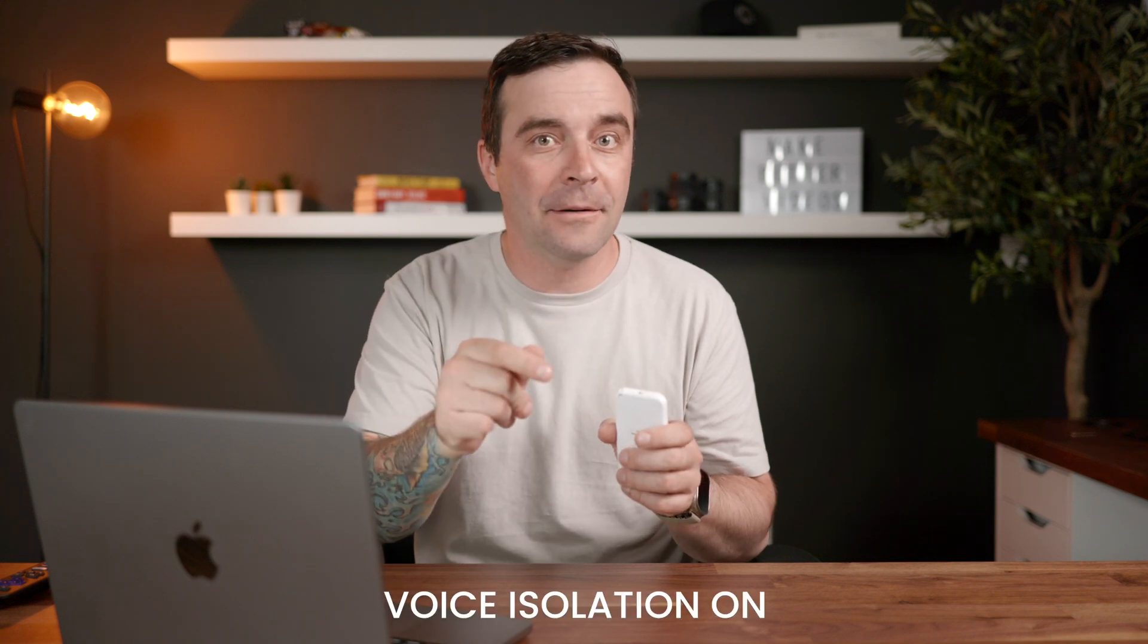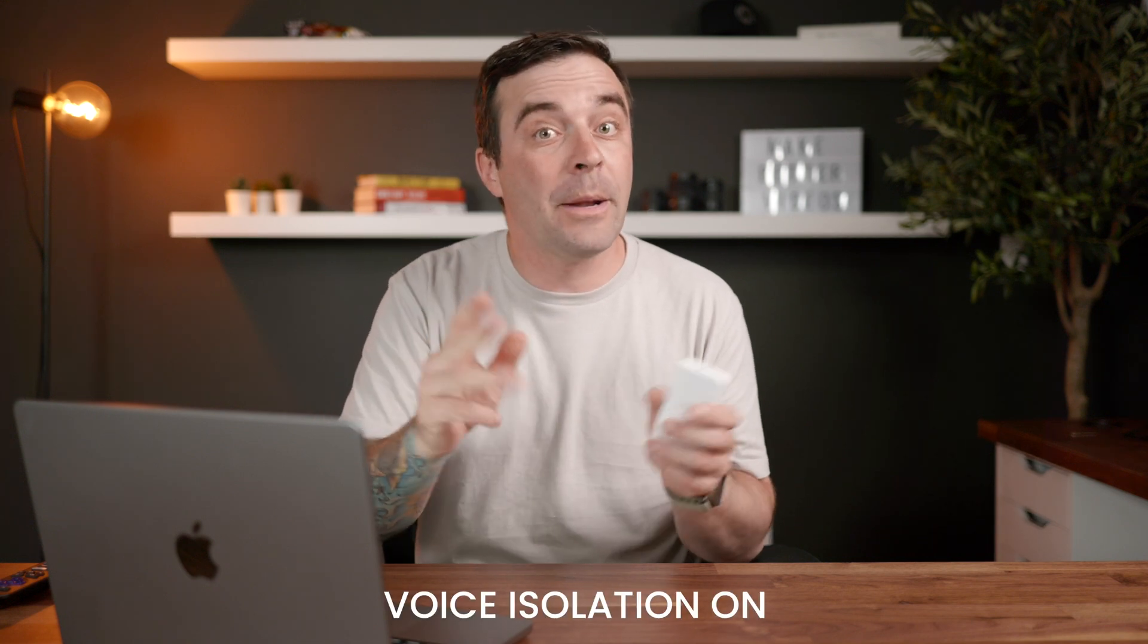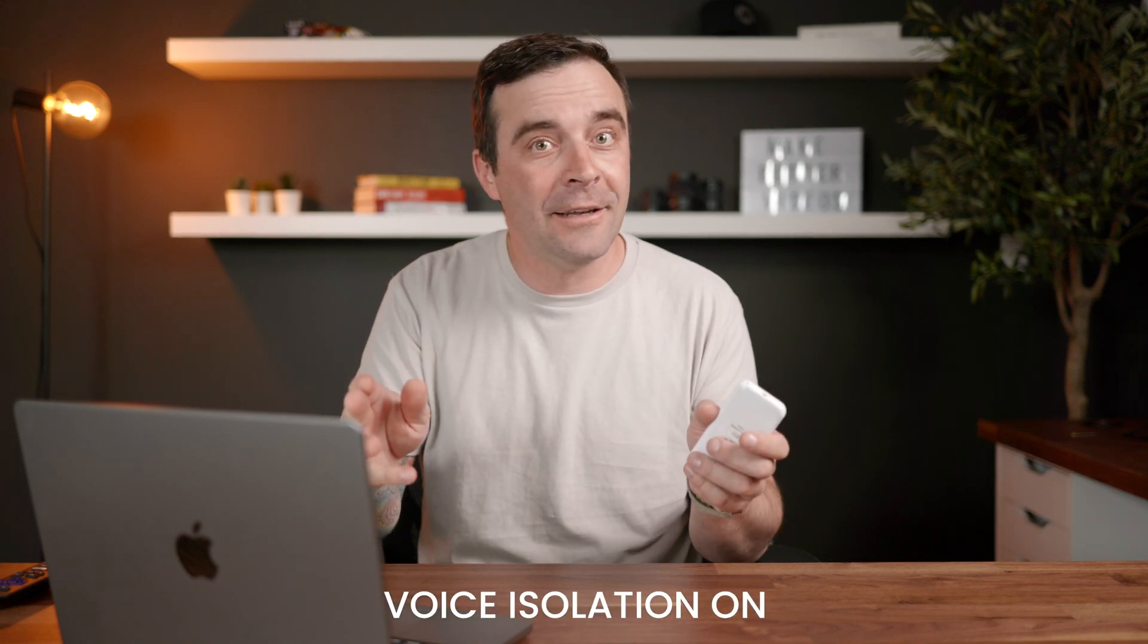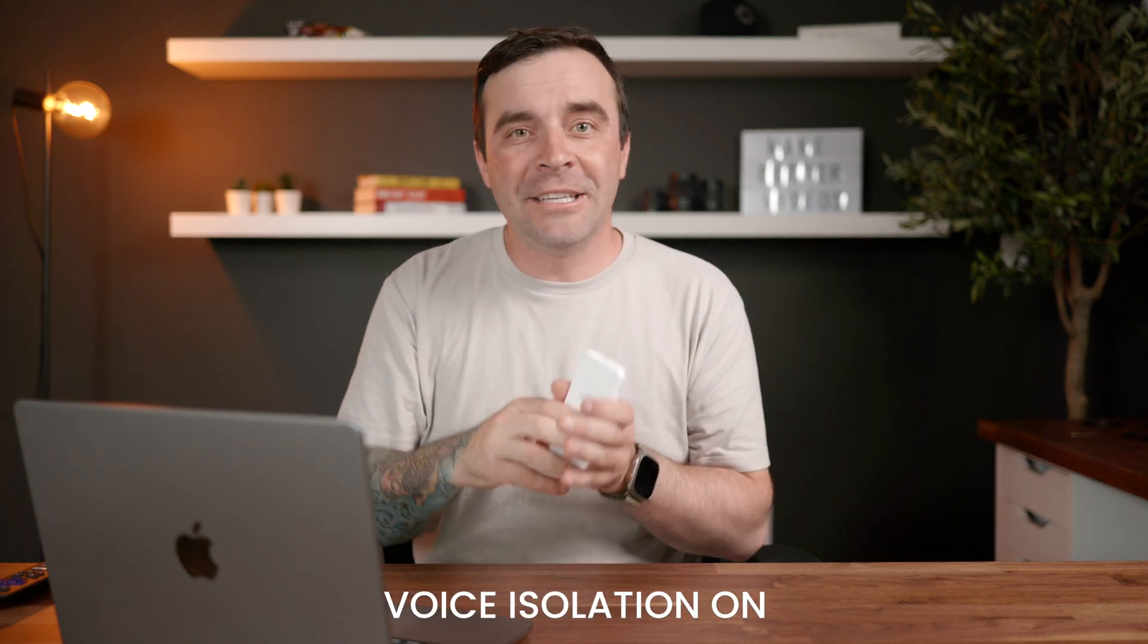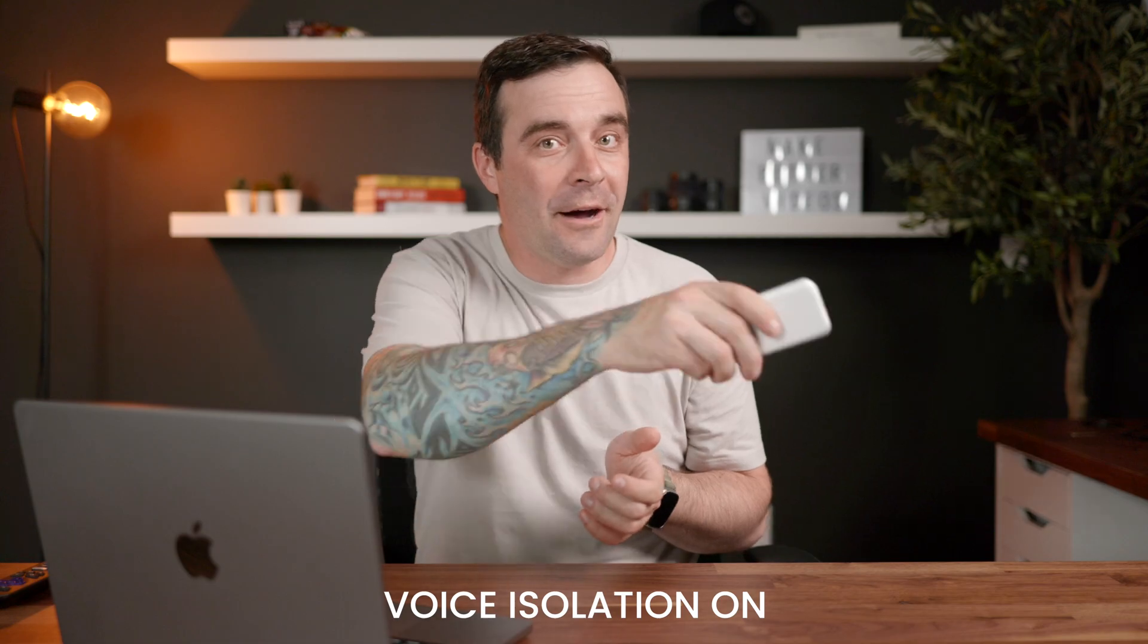Number three on the list is voice isolation, and this works amazingly well. Just hang on a sec, I'll show you. Hear that? That's an air conditioner running in the background. I'm going to turn on voice isolation right now. Quite a bit better, isn't it? OK, let's shut this noisy thing off.